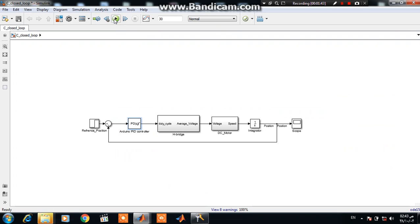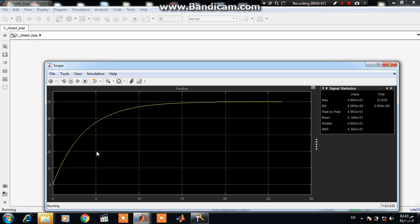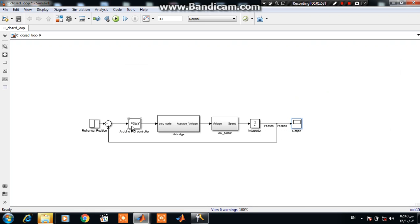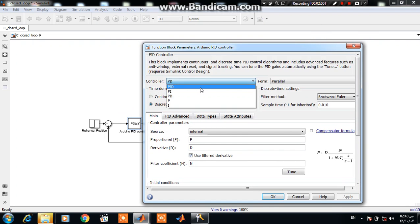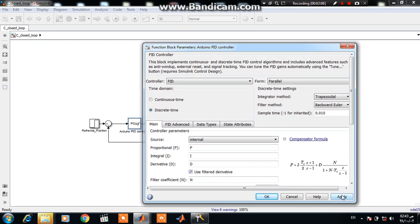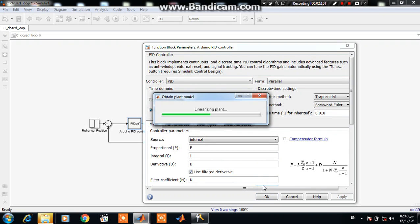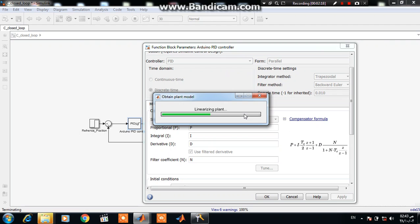Now let's see the response of the DC motor after tuning. I tuned a PD controller because the system itself has an integrator, so the system is a Type 1 system. If you try to tune a PID controller you will get an overshoot for any value of the ID controller.